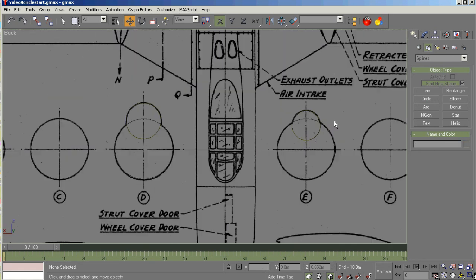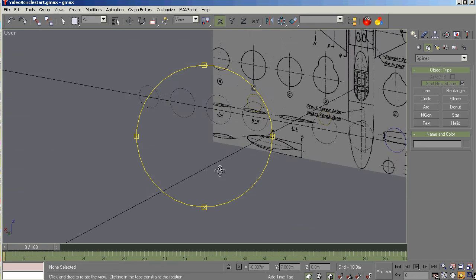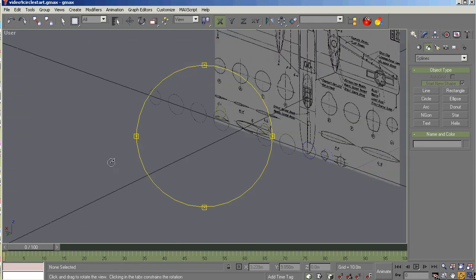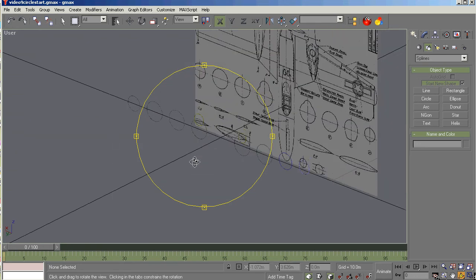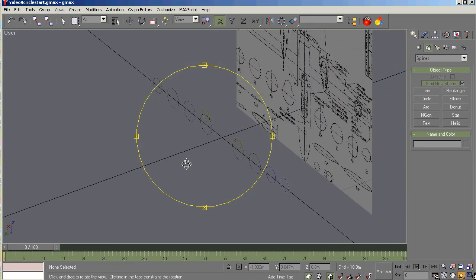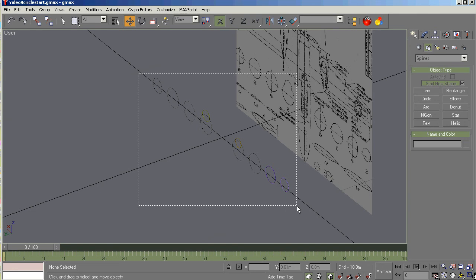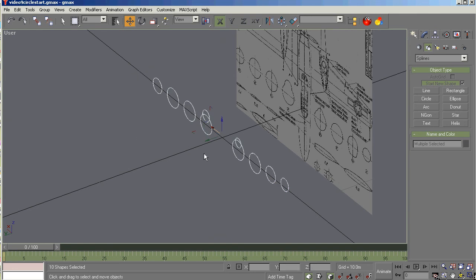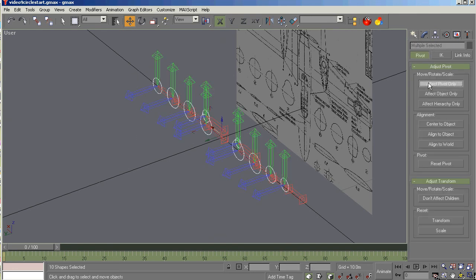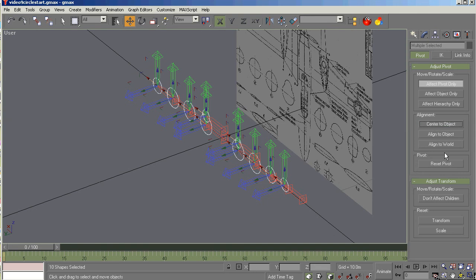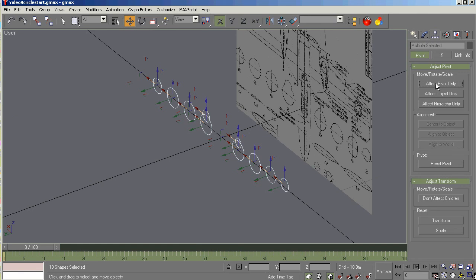Now we have all the geometry in place. So the next thing we want to do is to ensure that our pivots on all of these things are centered to each of those objects and align the world. So we can do that particular thing as a group command. So that works just fine.